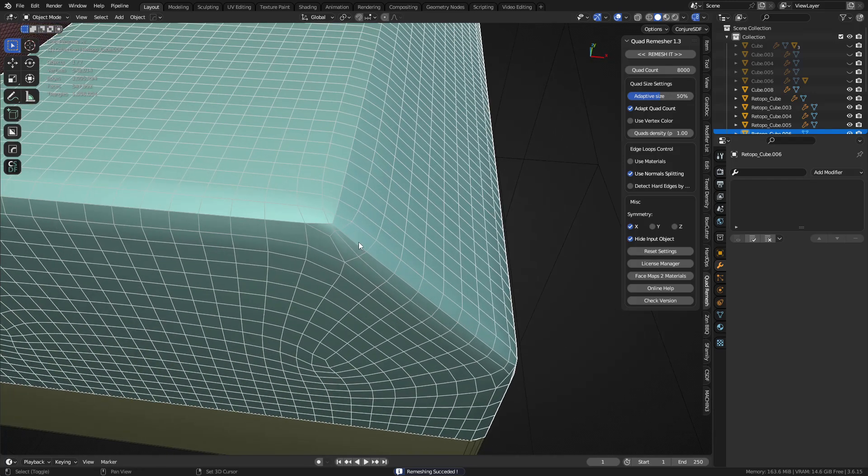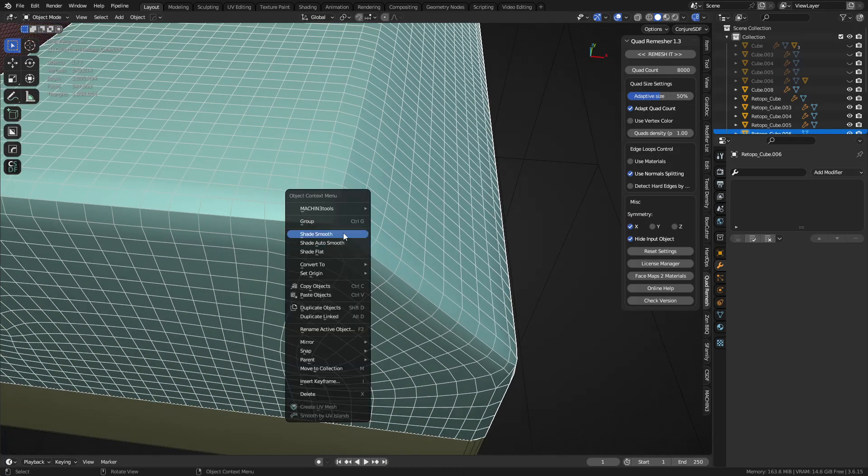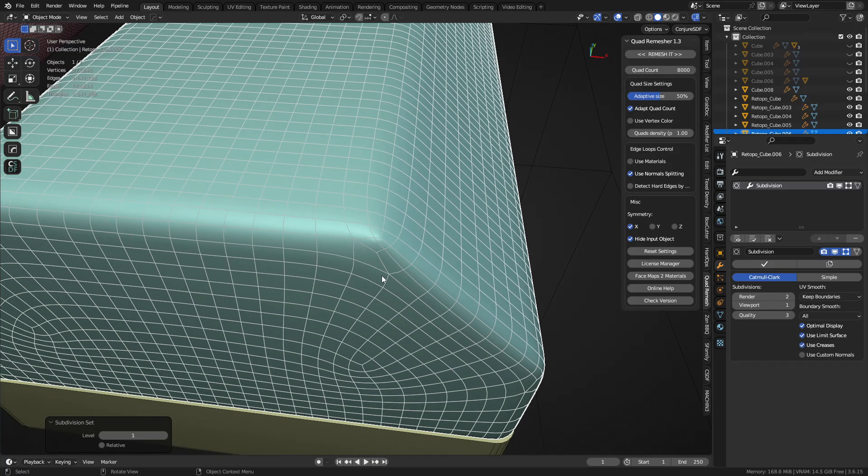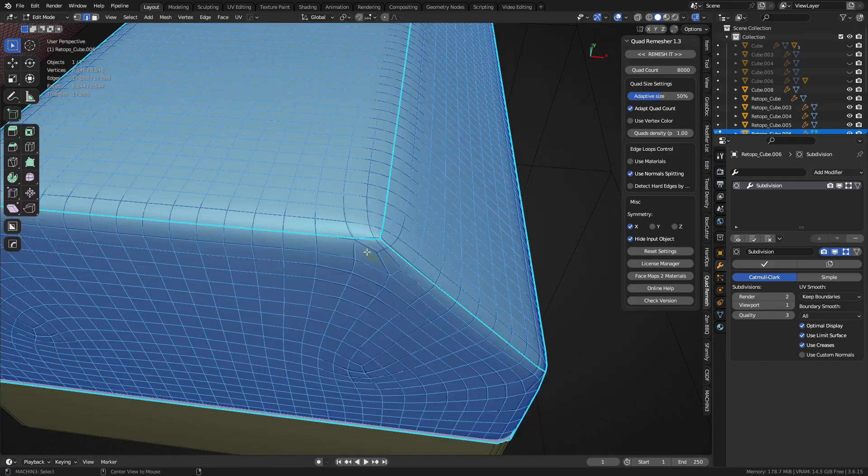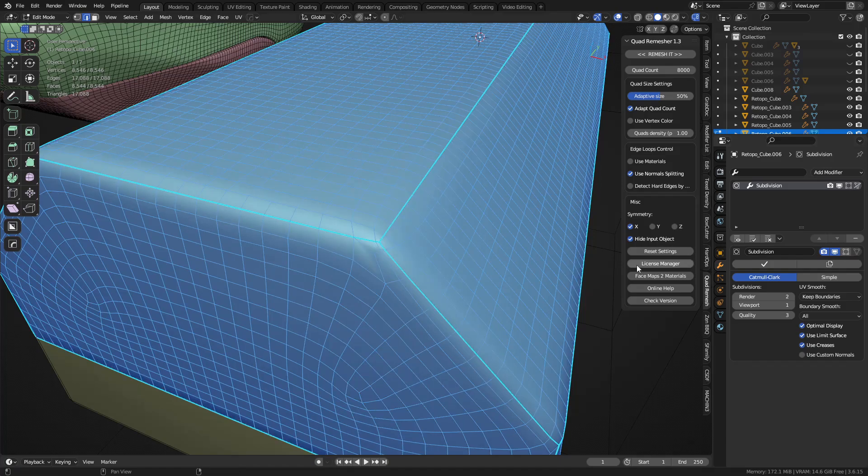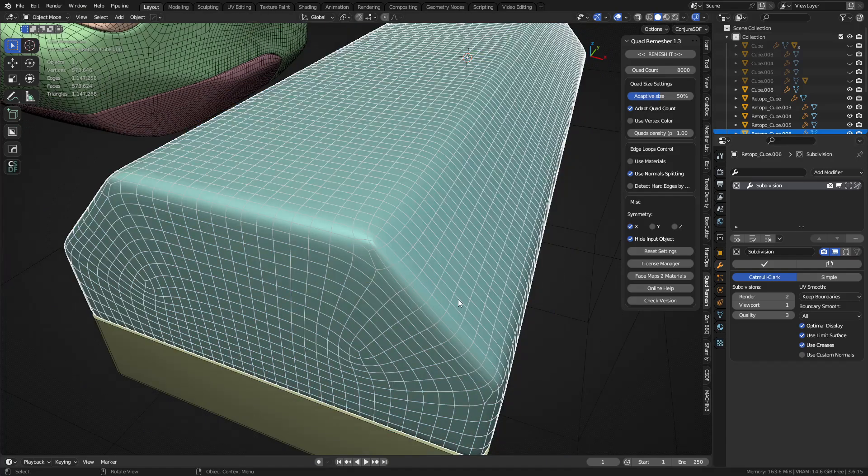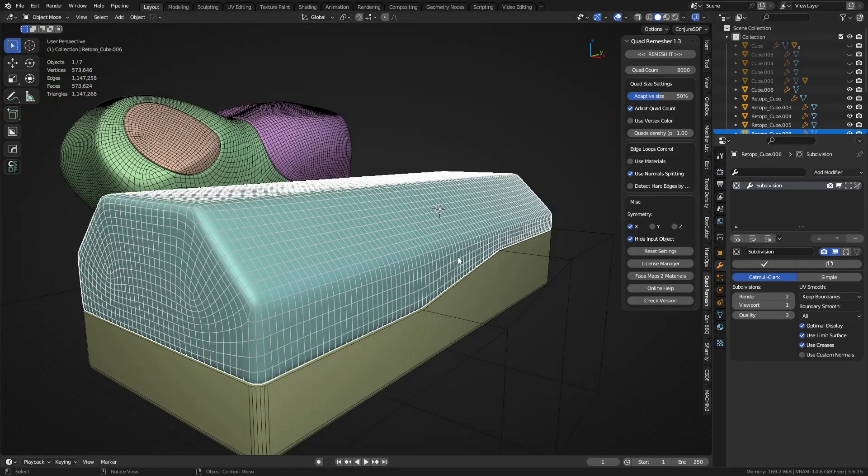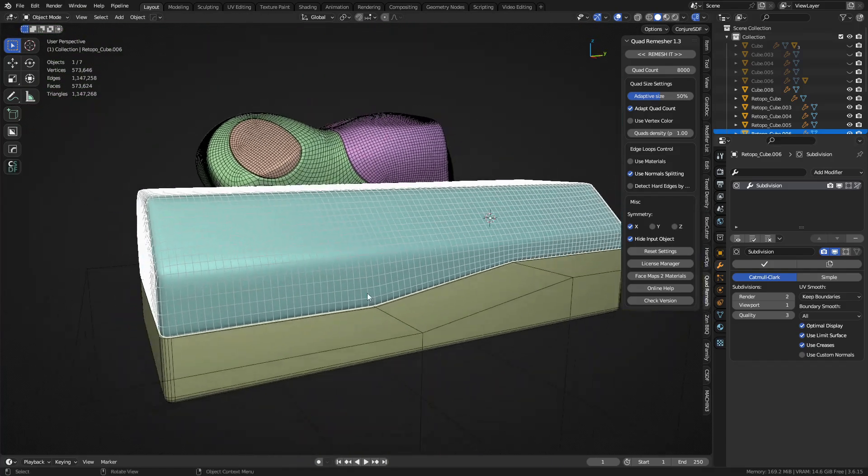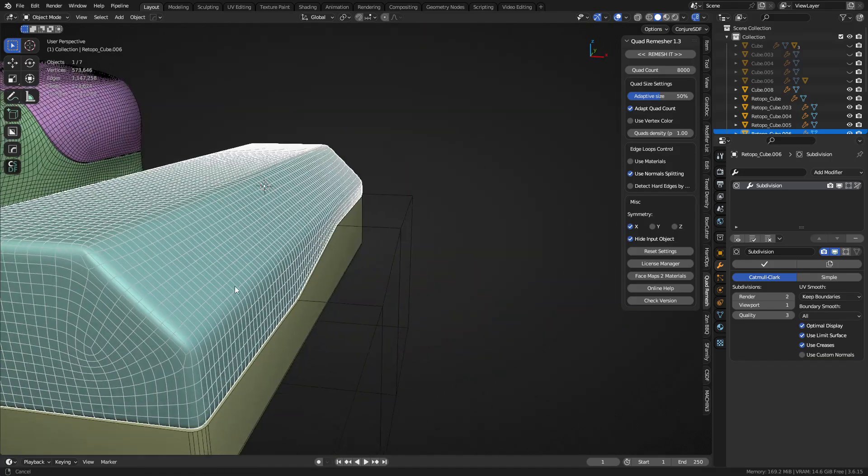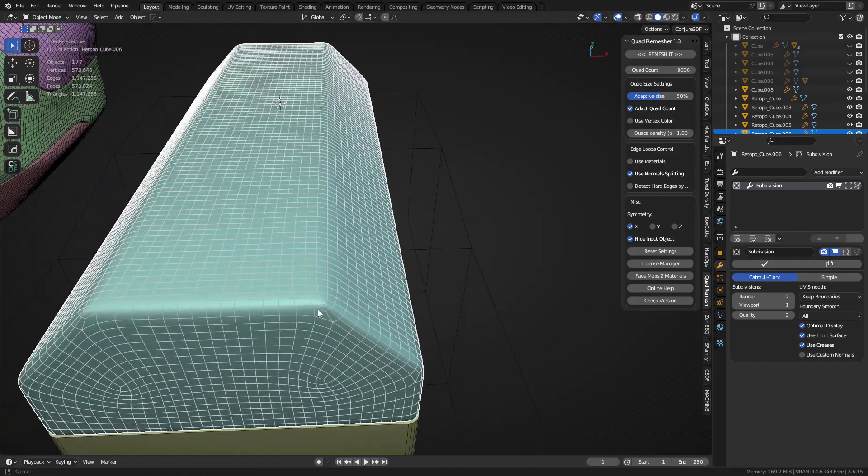It looks pretty bad like this, but when you shade it smooth and you subdivide it one time, it's not too bad. You might still have some discrepancies you've got to clean up, but for the most part it's another way of trying to preserve that edge, is marking things sharp basically.